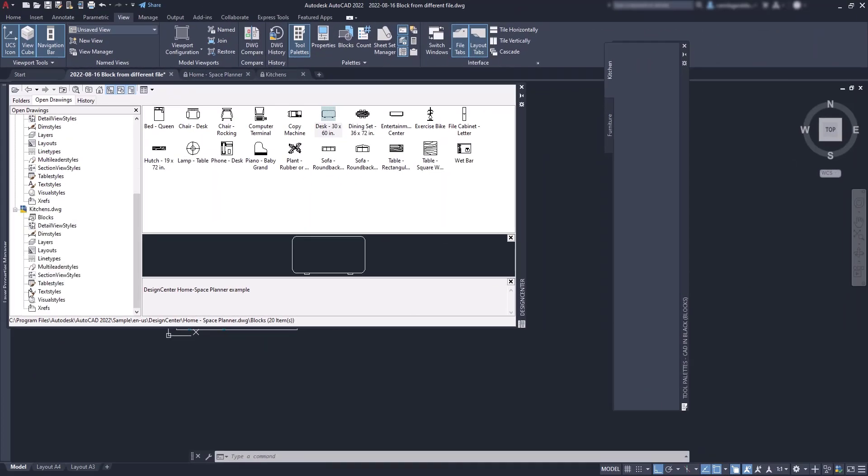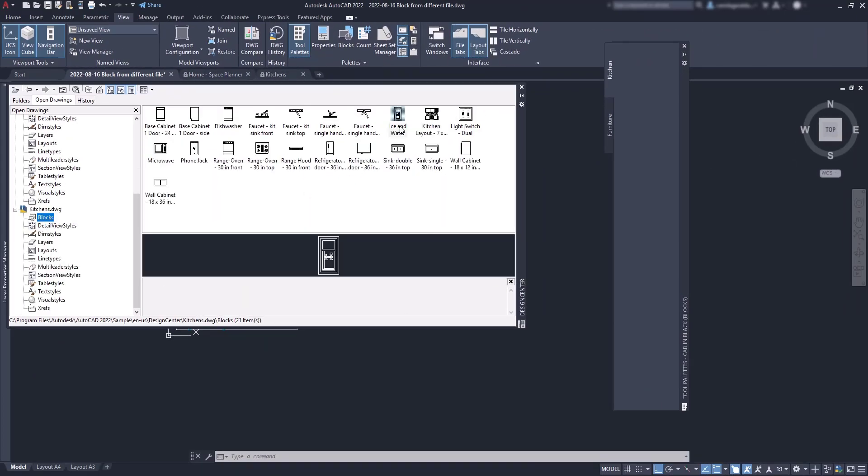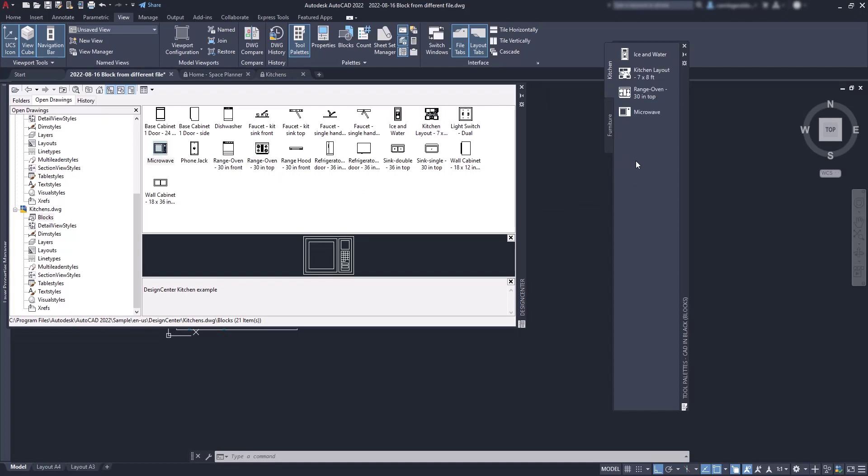And for the kitchen, I click on blocks and let's add several blocks to the palette by just dragging them.